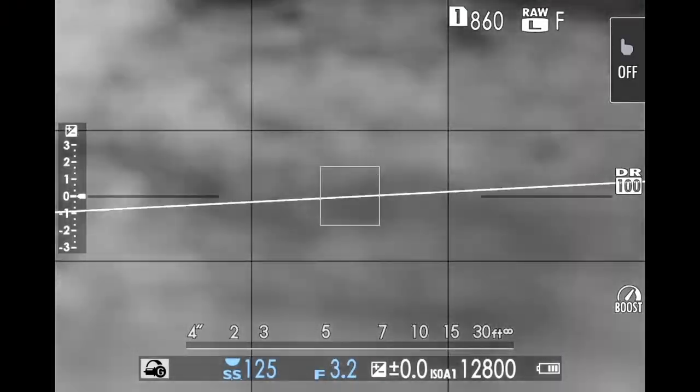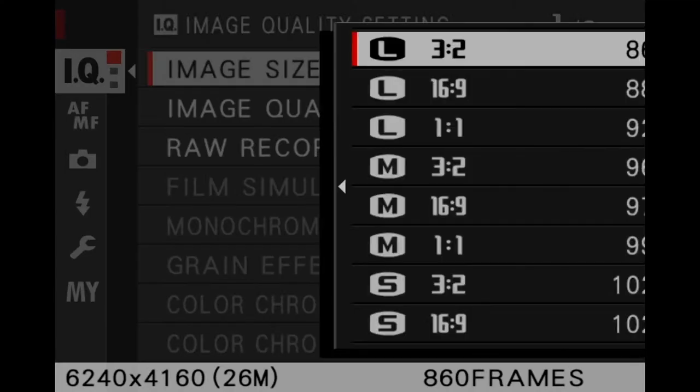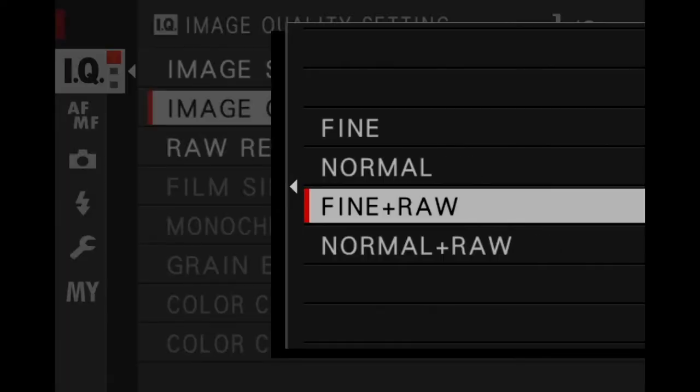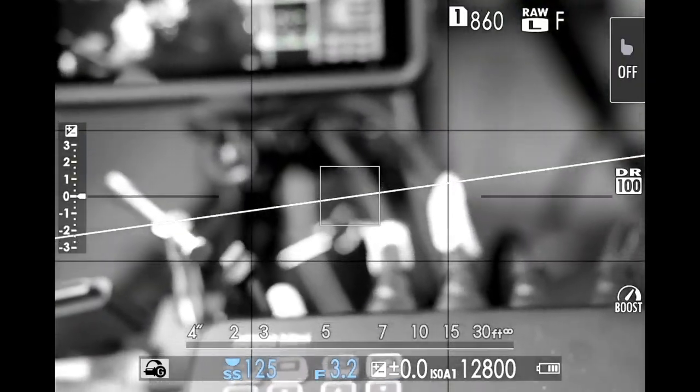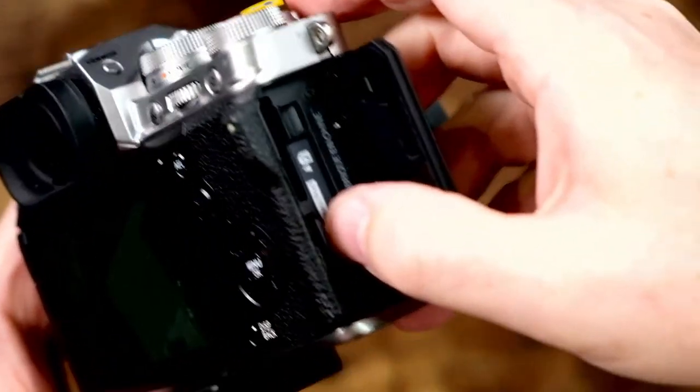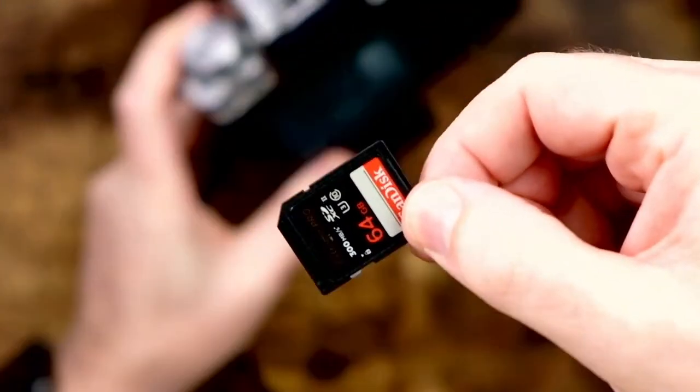I just took a shot of a Rubik's cube using the advanced filter. Now, here's the thing. You would think because the camera is doing all of the processing, it's going to spit out a JPEG. Well, actually I had my camera set to fine plus RAW. So what we're going to do now is take out the SD card and put it in the computer to show you something.